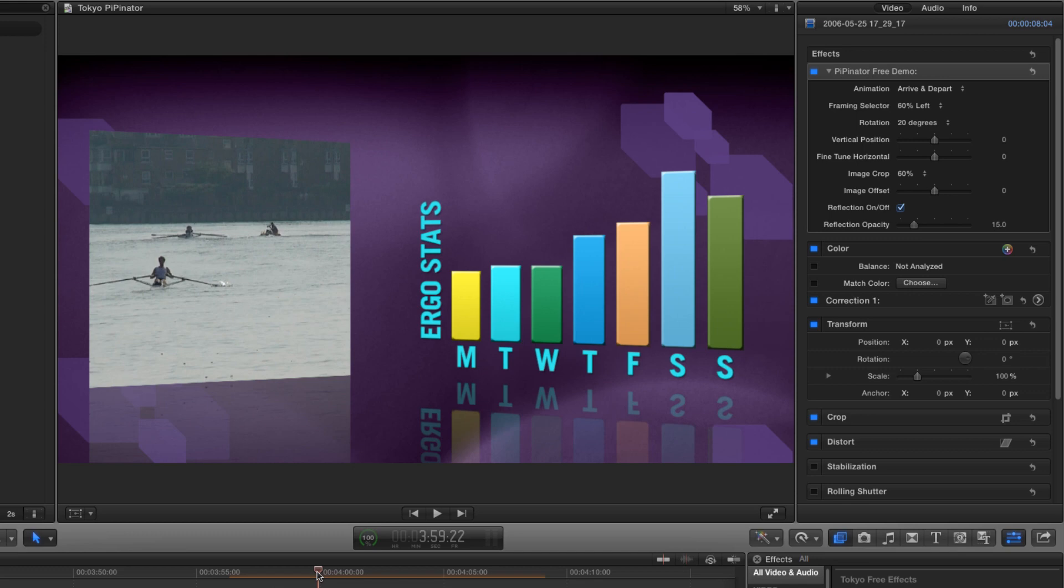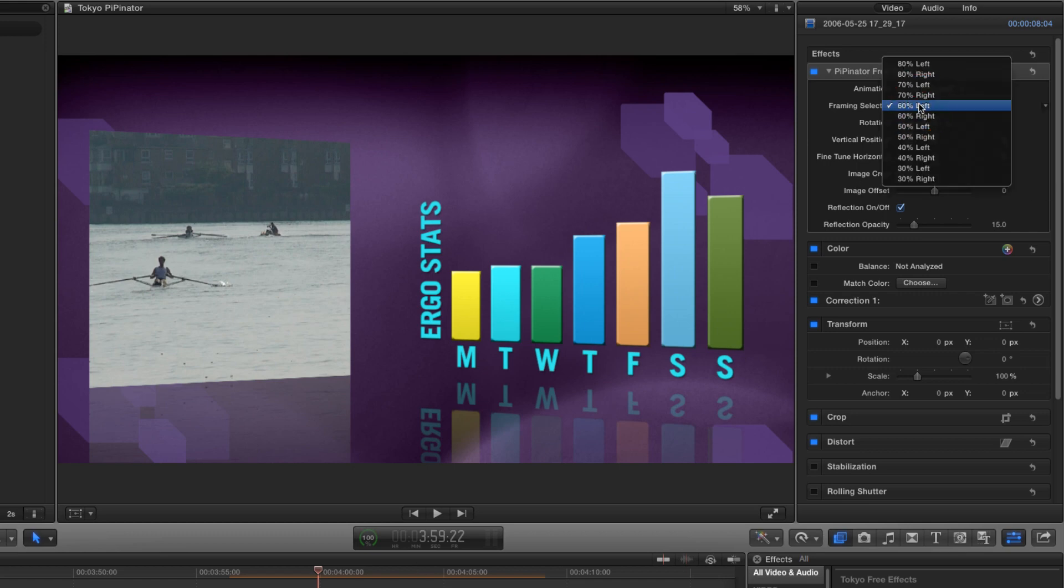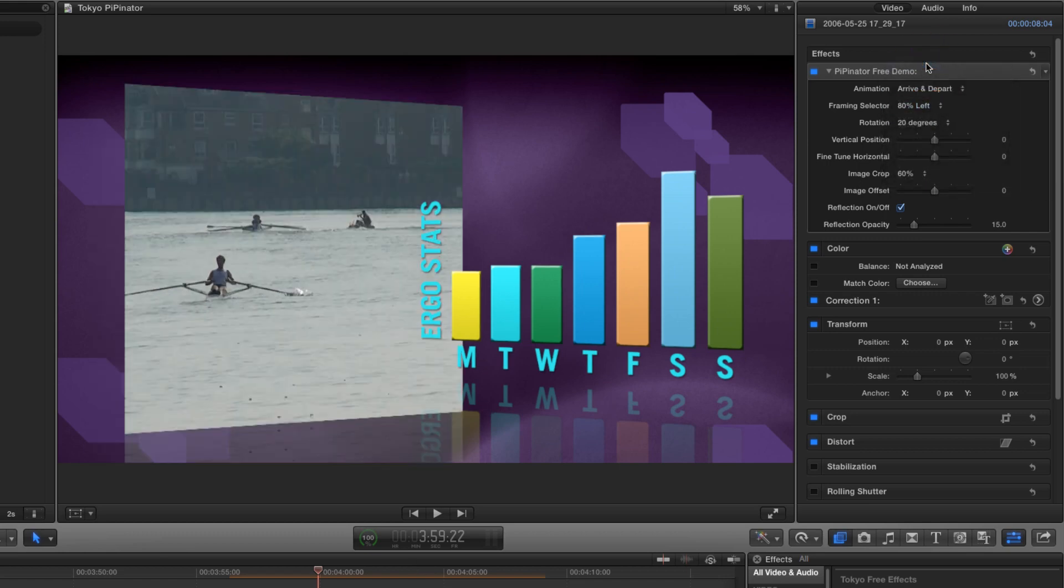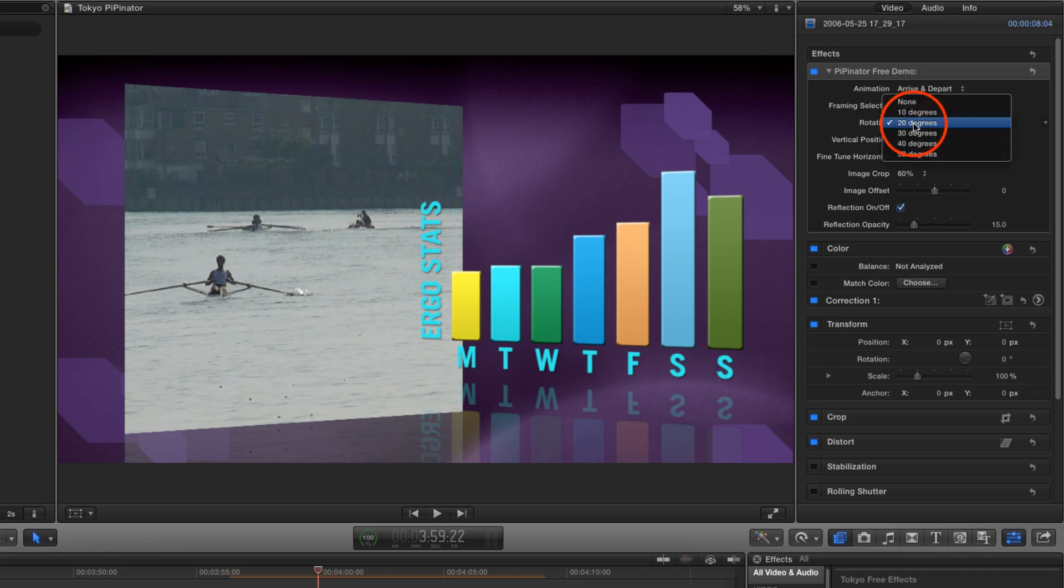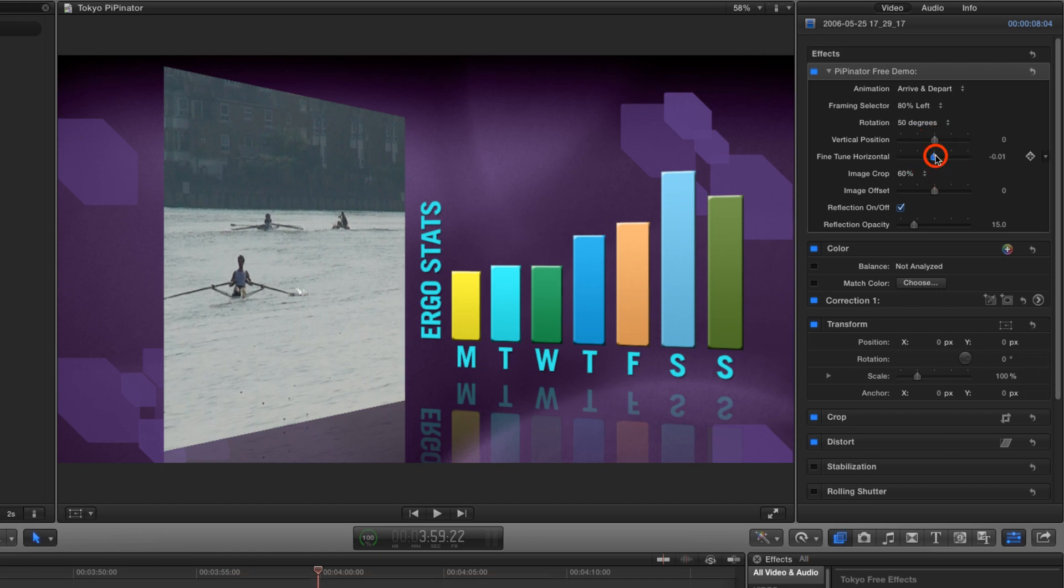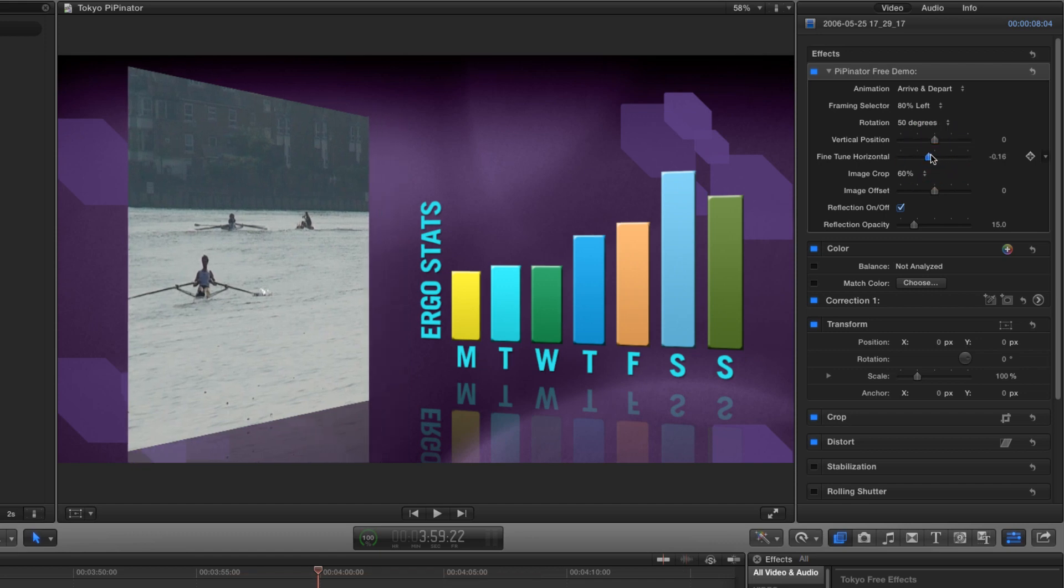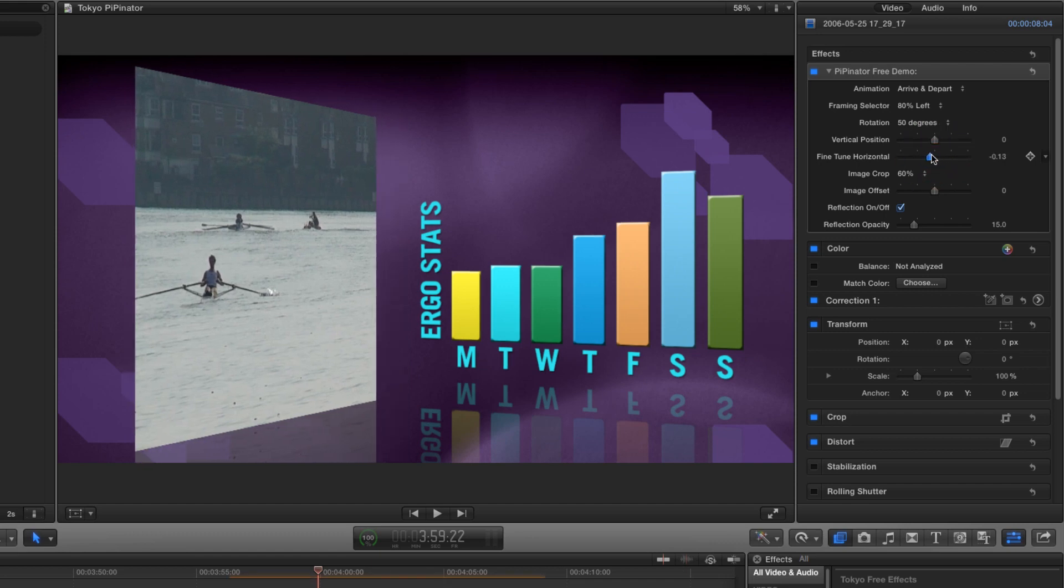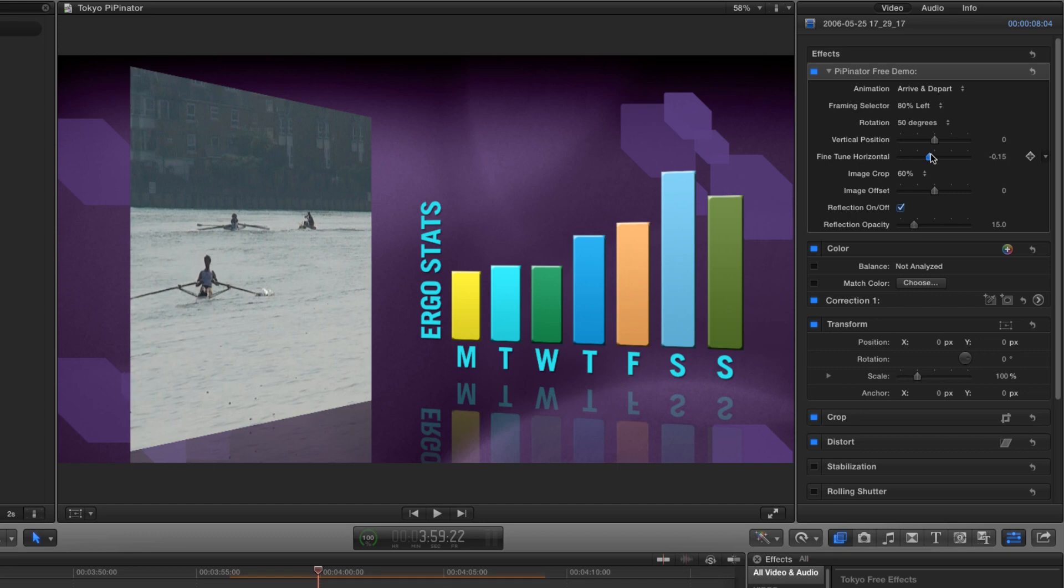But you know what? I'd like to have my image larger still. I'm going to choose 80% left from the framing menu. Now there are a few things I could do to keep everything looking good. I could increase the rotation value using the rotation pop-up menu. How about 50 degrees? And I could adjust the left right position using the fine tune horizontal slider.